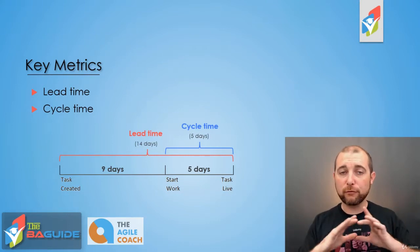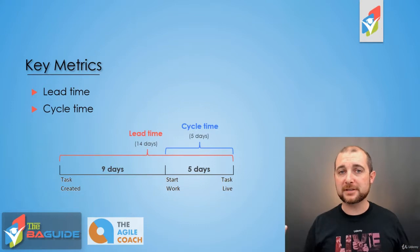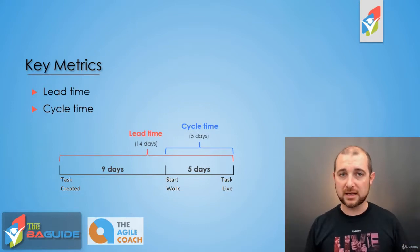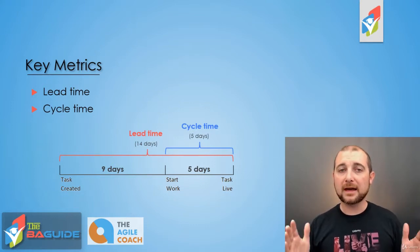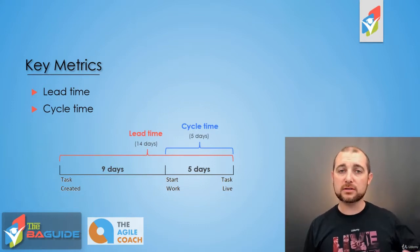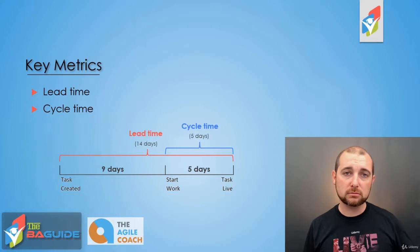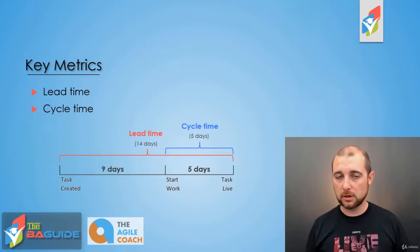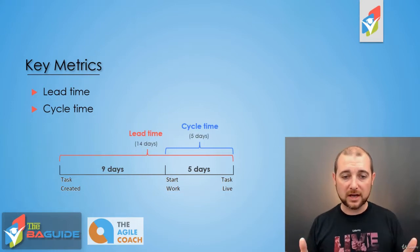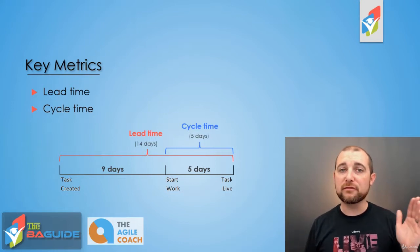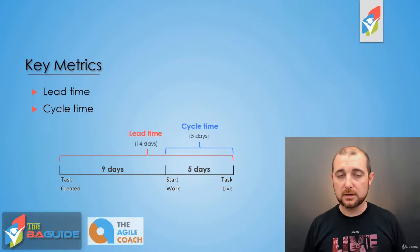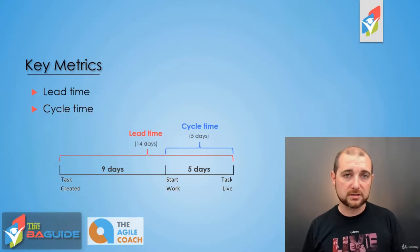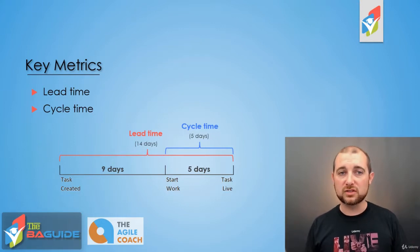Well, the lead time, the full lead time is 14 days. That's the time from creation to completion. Cycle time in this case would be five days. That would be the time from in progress until done.